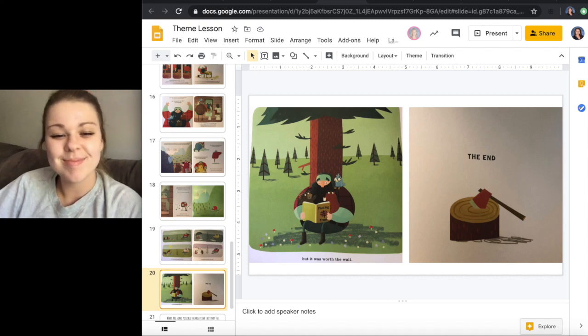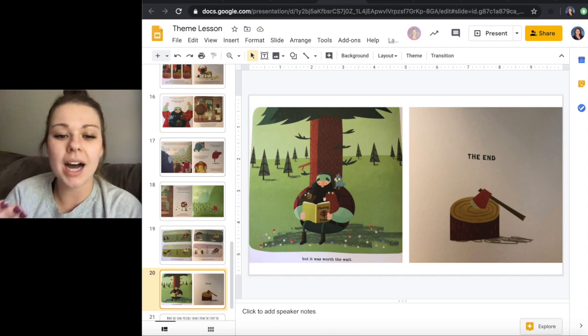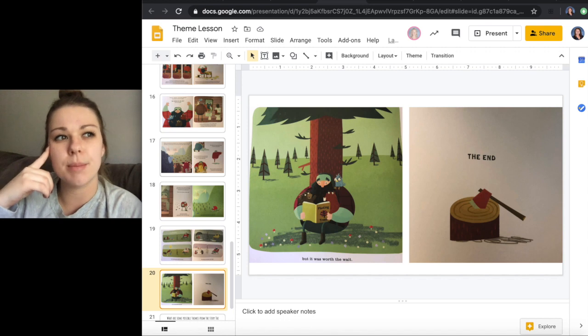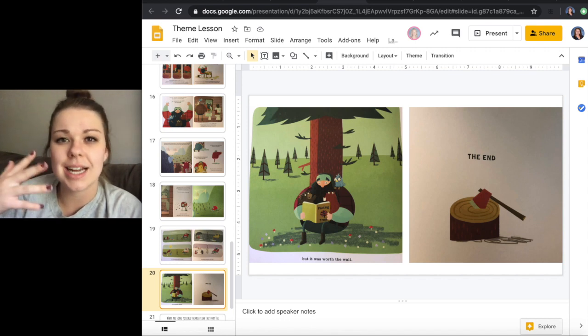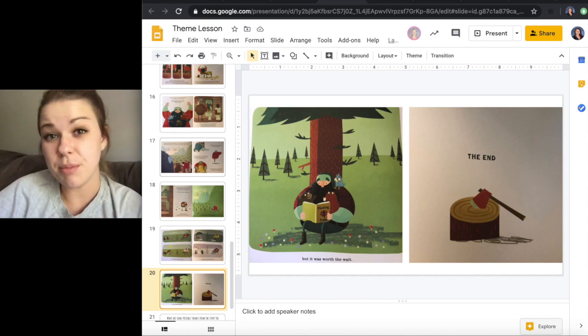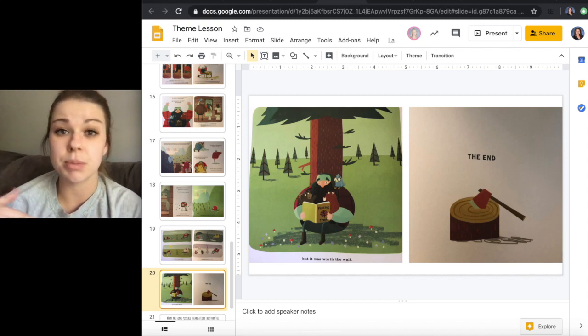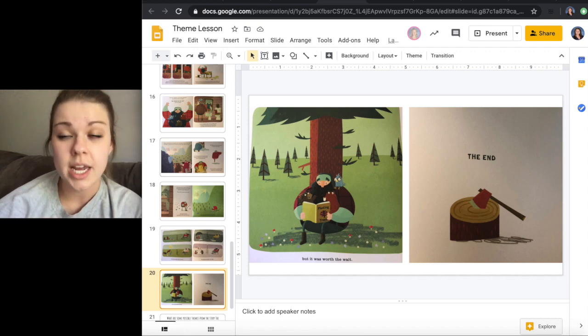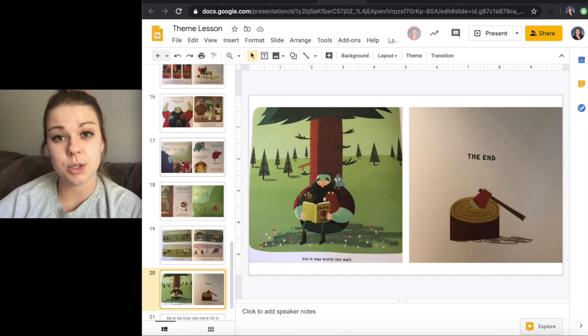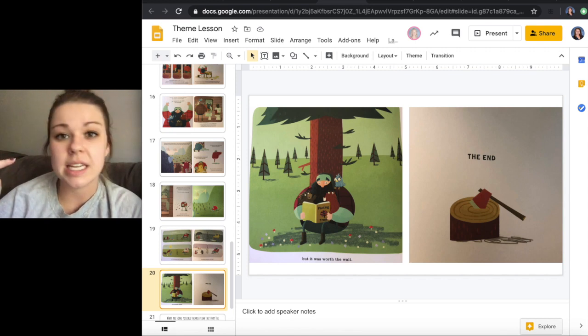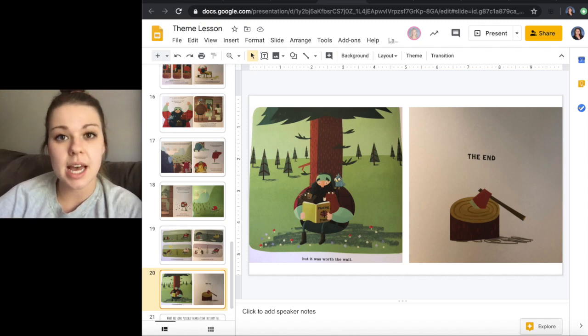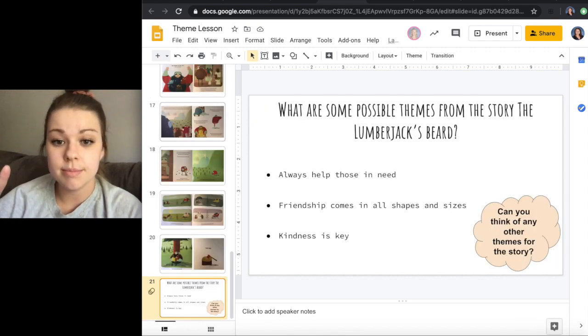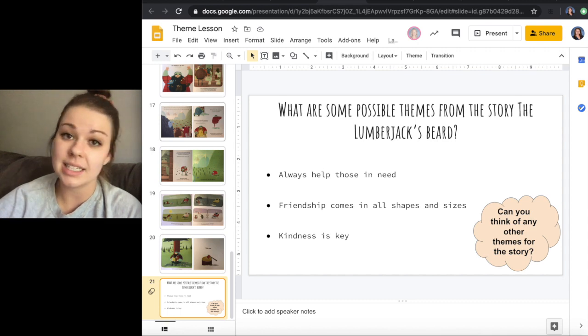So now what I want you to do is think of some possible themes from the story. I'm going to give you a couple to go off of, but I also want you to start thinking about what is the moral of this story or what is the lesson that is learned here. Theme is kind of fun because there's a lot of different ways that you can play with the words and the point or the purpose or the moral of the story. So some themes that you could potentially use for this story would be always help those in need, friendship comes in all shapes and sizes, and kindness is key.